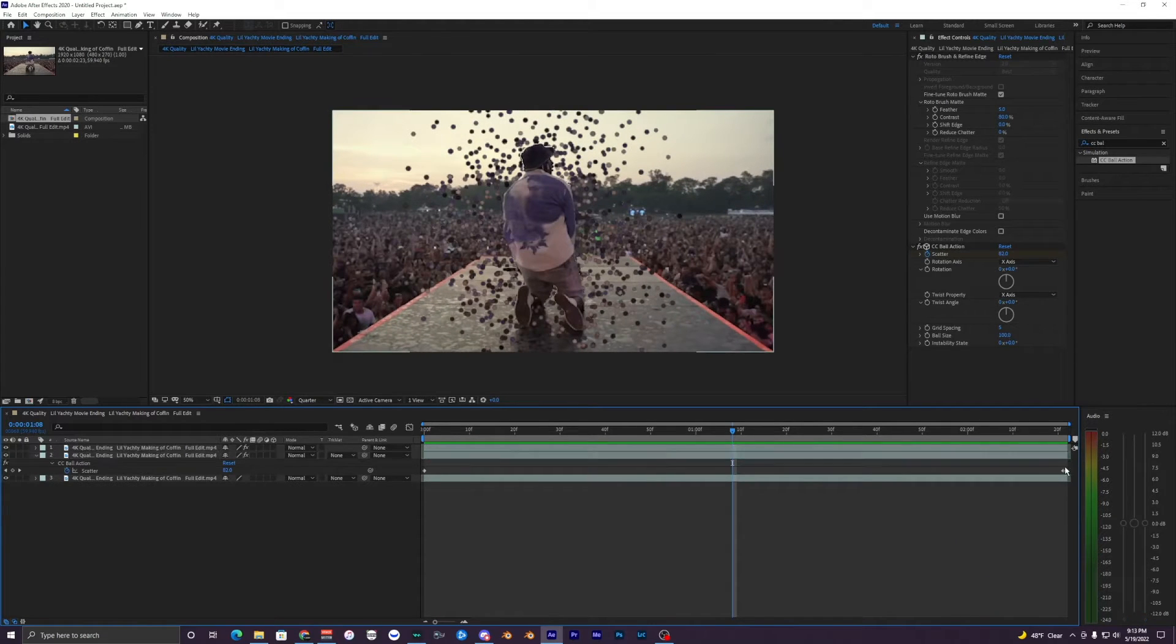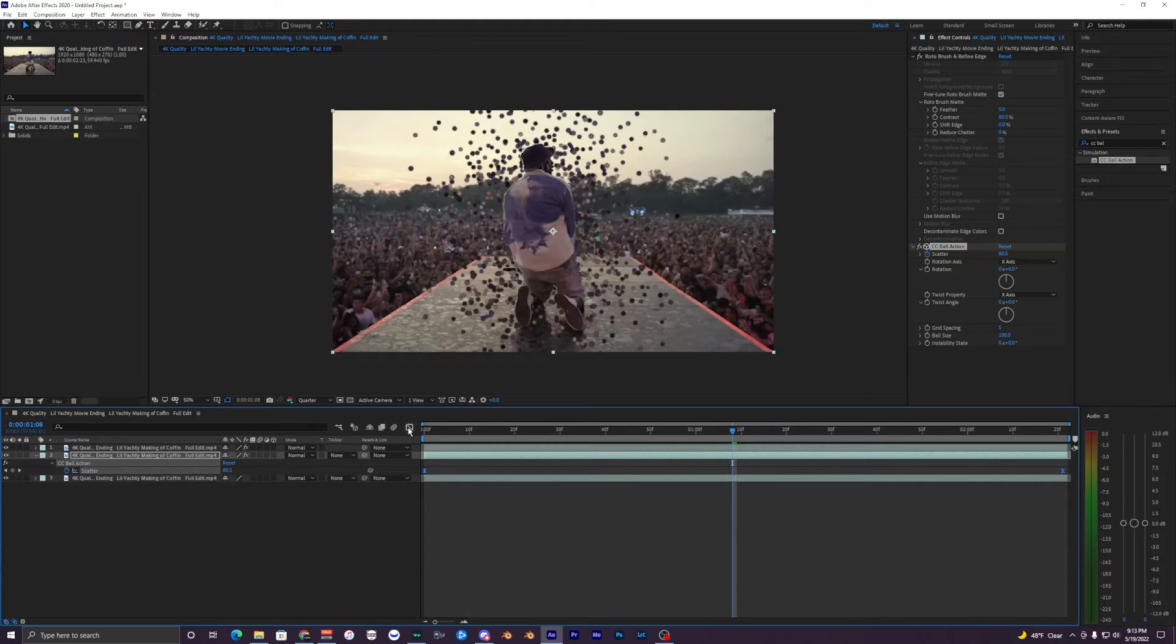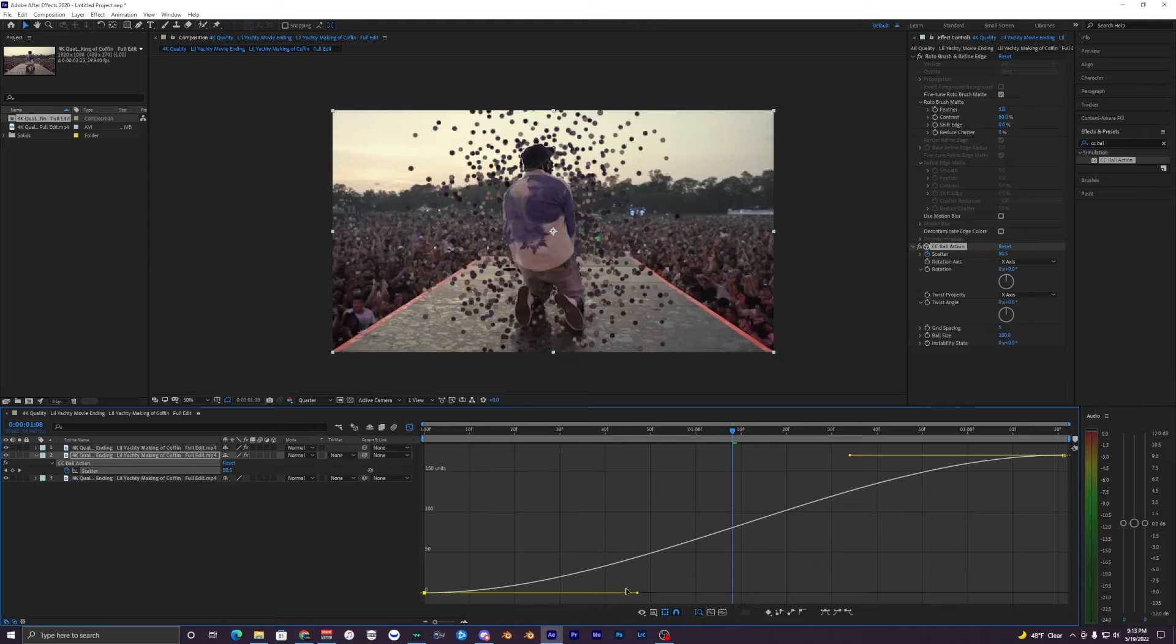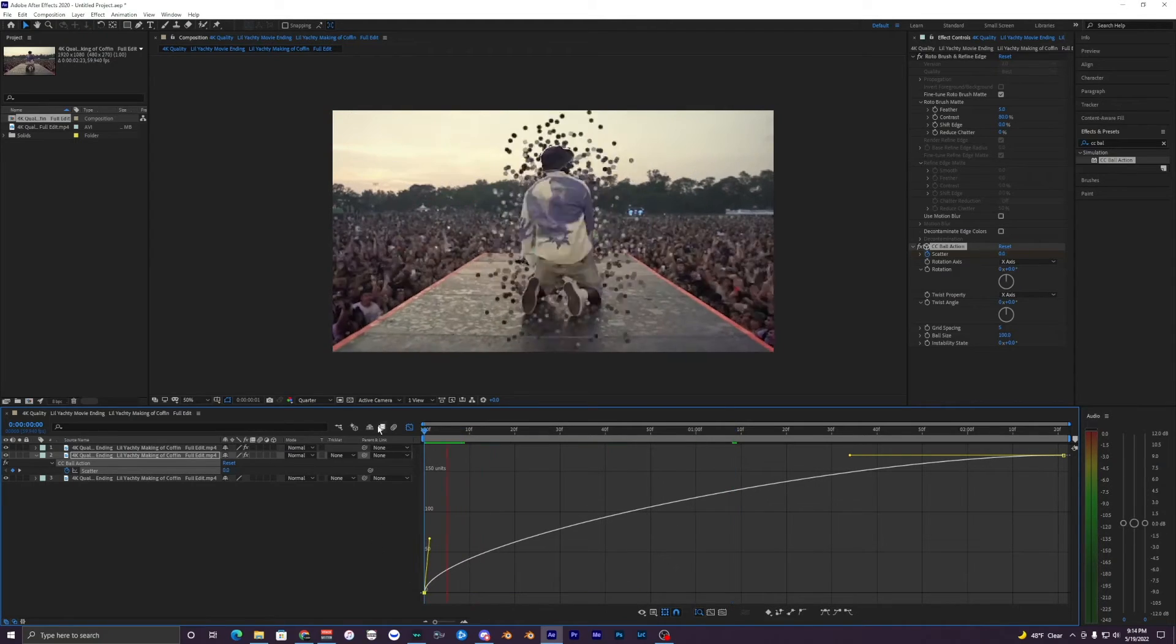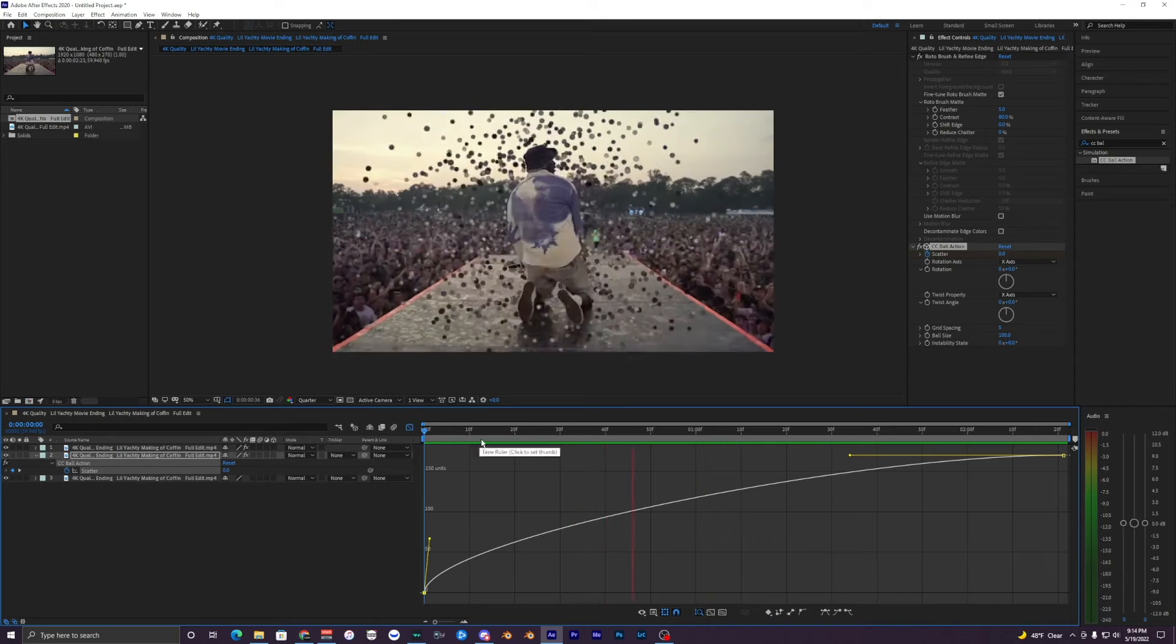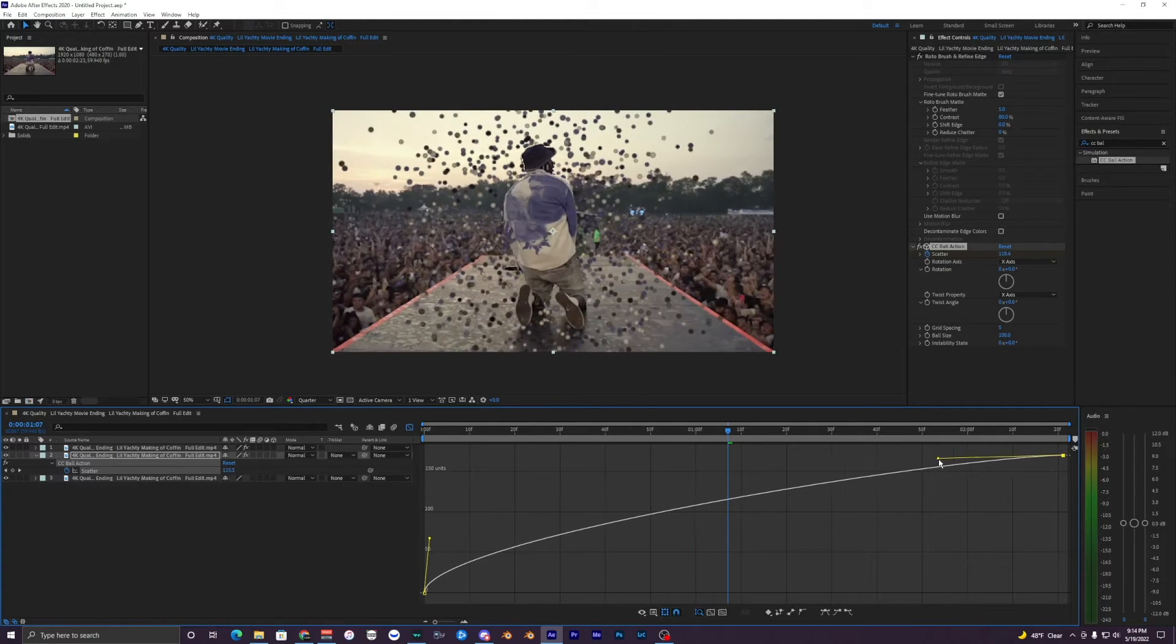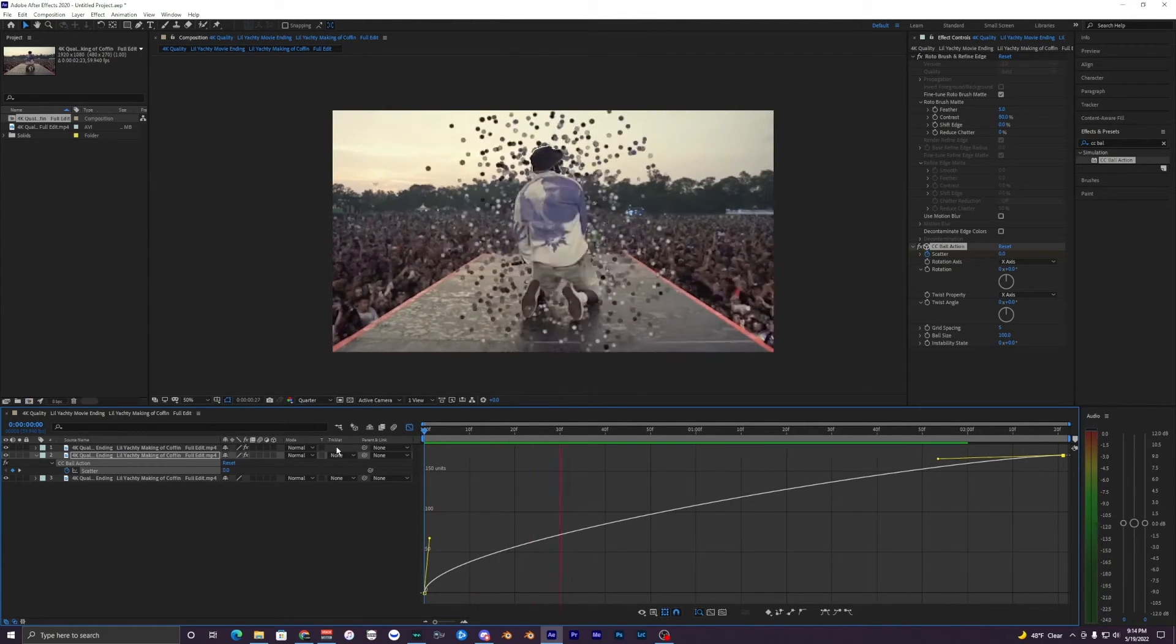If you want you can mess with the keyframes, like the graph editing. So if you hit F9, easy ease, I'm going to go into graph editor. You can get some cool effects with this.